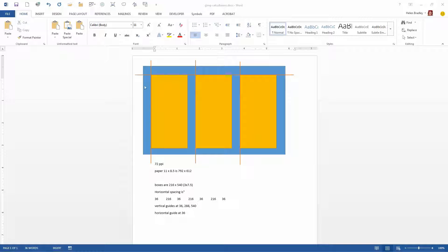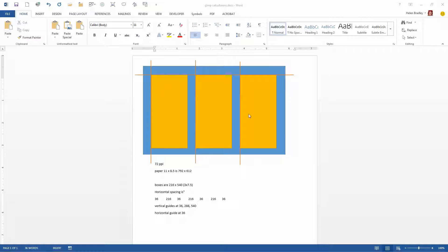And for my horizontal spacing I want a guide here at 36 because that's half an inch. I want another one here at 288 because that's half an inch plus 3 inches plus half an inch. And I want another one here at 540 which is half an inch, 3 inches, half an inch, 3 inches, half an inch into my document and the top one just down at half an inch.